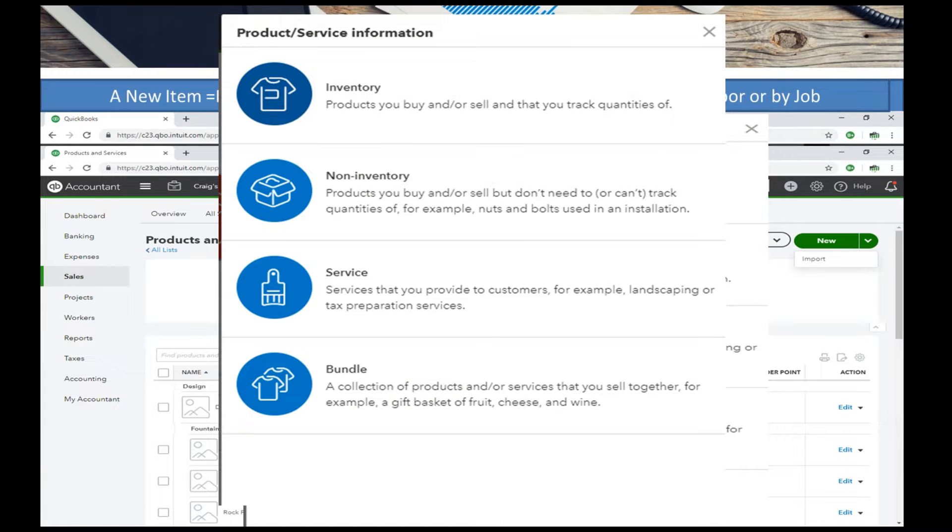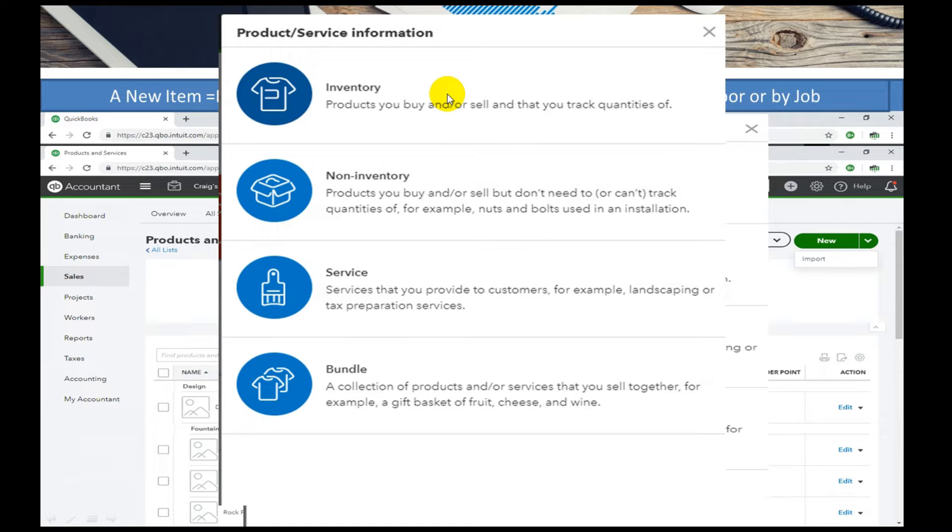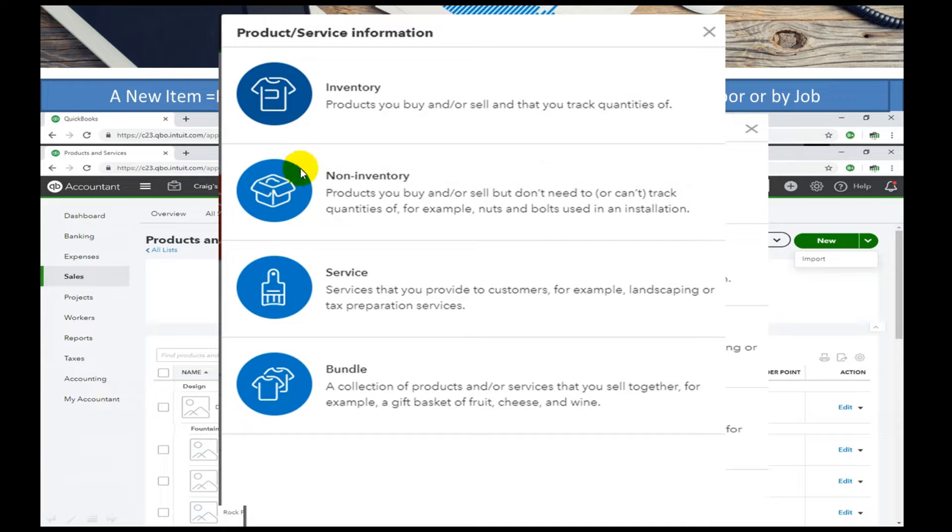If not, you can add them by hand by selecting an inventory item. An inventory item keeps a physical inventory count. A non-inventory item is an item that we sell we're not keeping quantity tracking on.